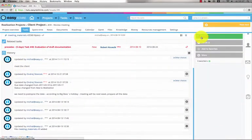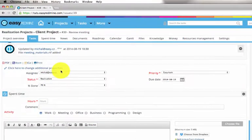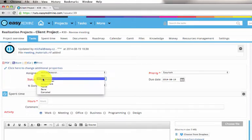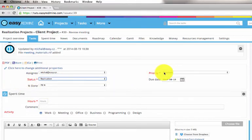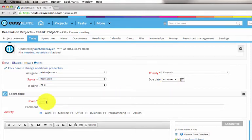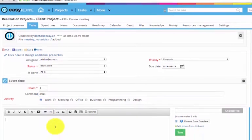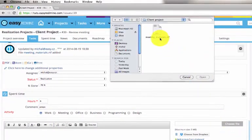Users can simply update the task. They can assign the task to another user, change the status, the priority, the due date. They can log spend time on the task and comment it. Here they can put their update or attach any file.